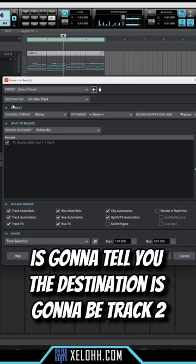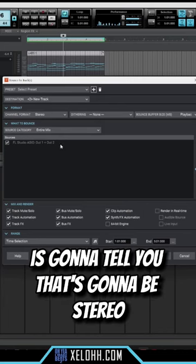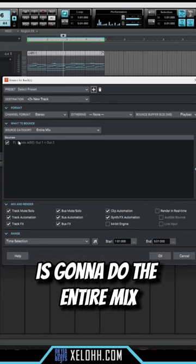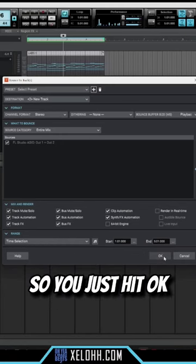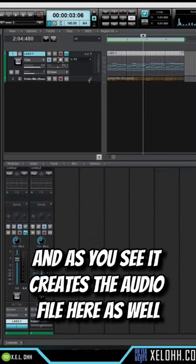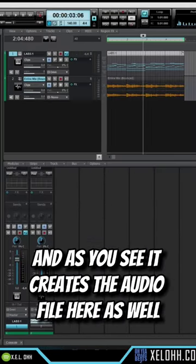So this box pops up. It's going to tell you the destination is going to be Track 2, it's going to be stereo, it's going to do the entire mix, and it's going to put all these effects on there as well. So you just hit OK and as you see, it creates the audio file here.